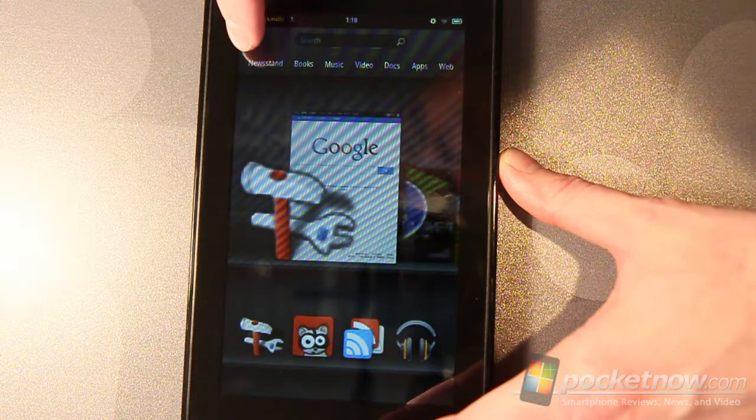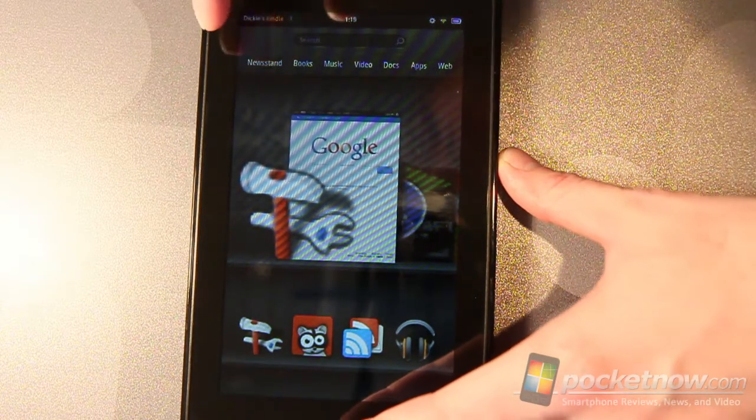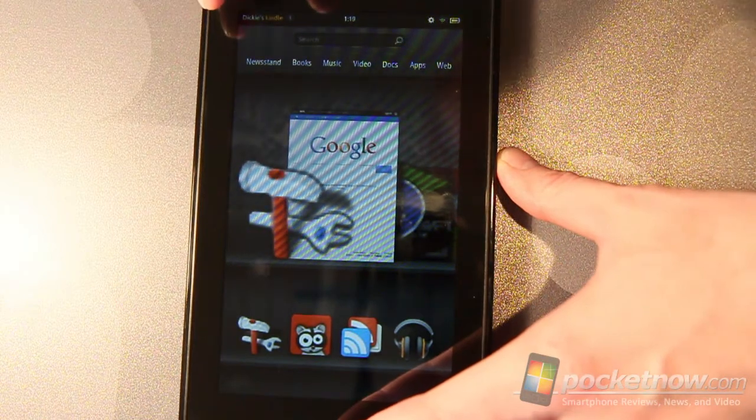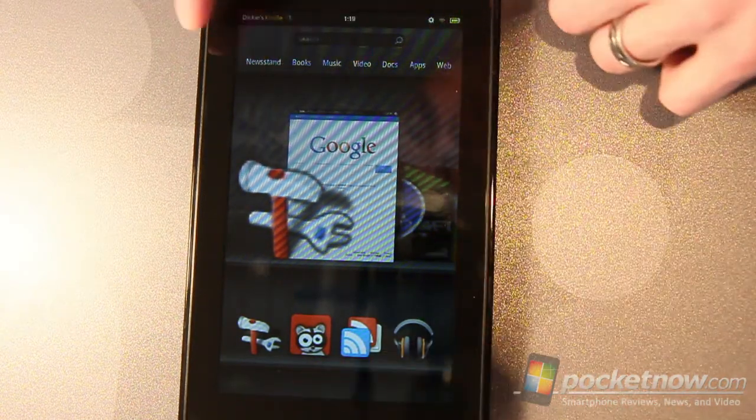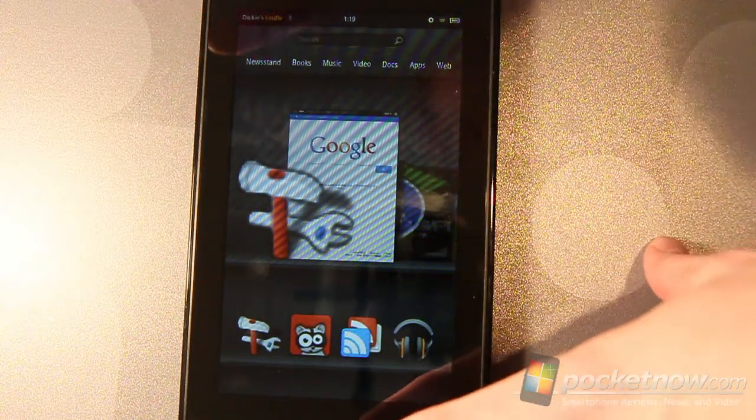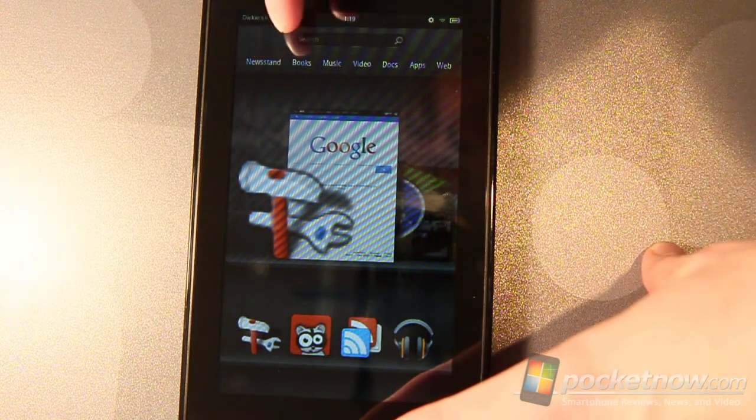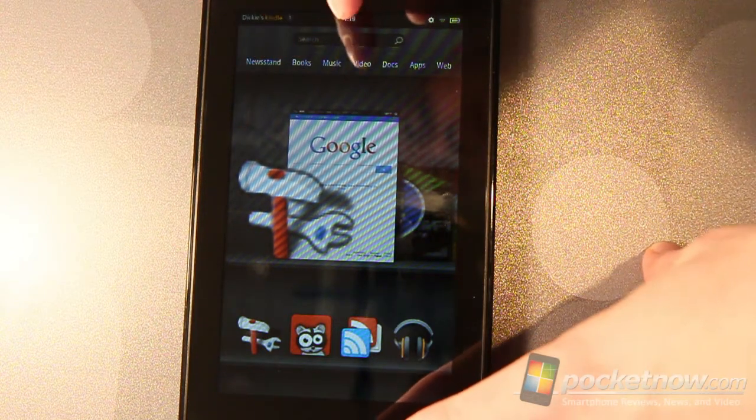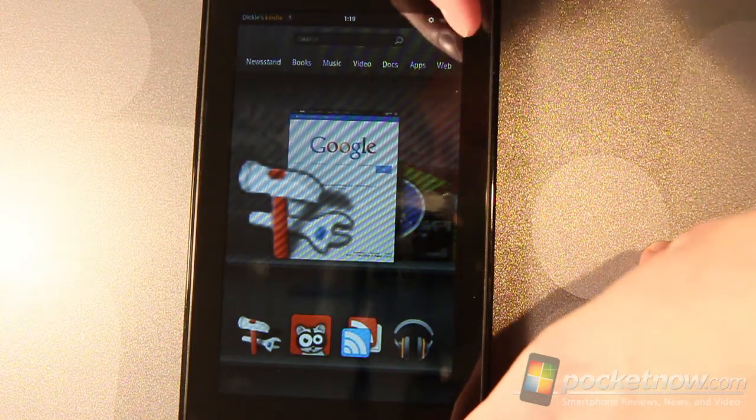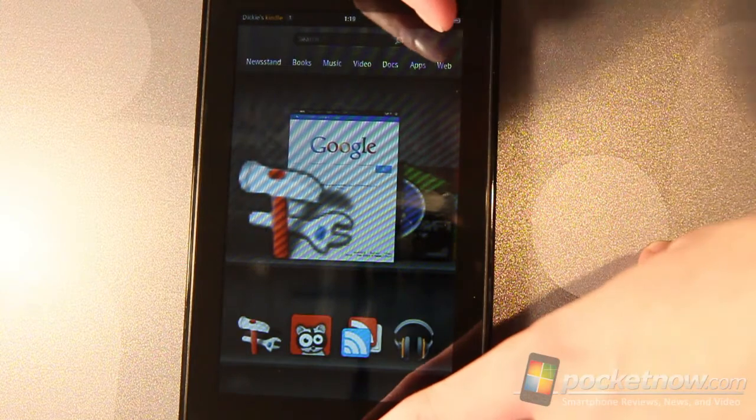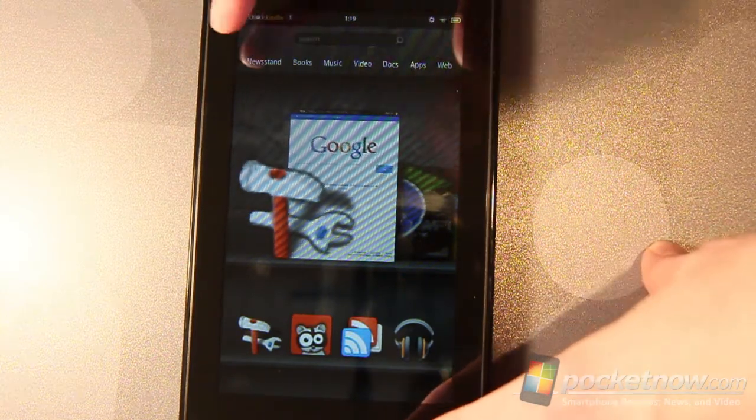Across the top here we've got the newsstand which connects to Amazon. All of these items here connect to Amazon's backend, whether it be the newsstand, books, music, video, docs, apps, the web, including the web because the web uses the Silk browser.